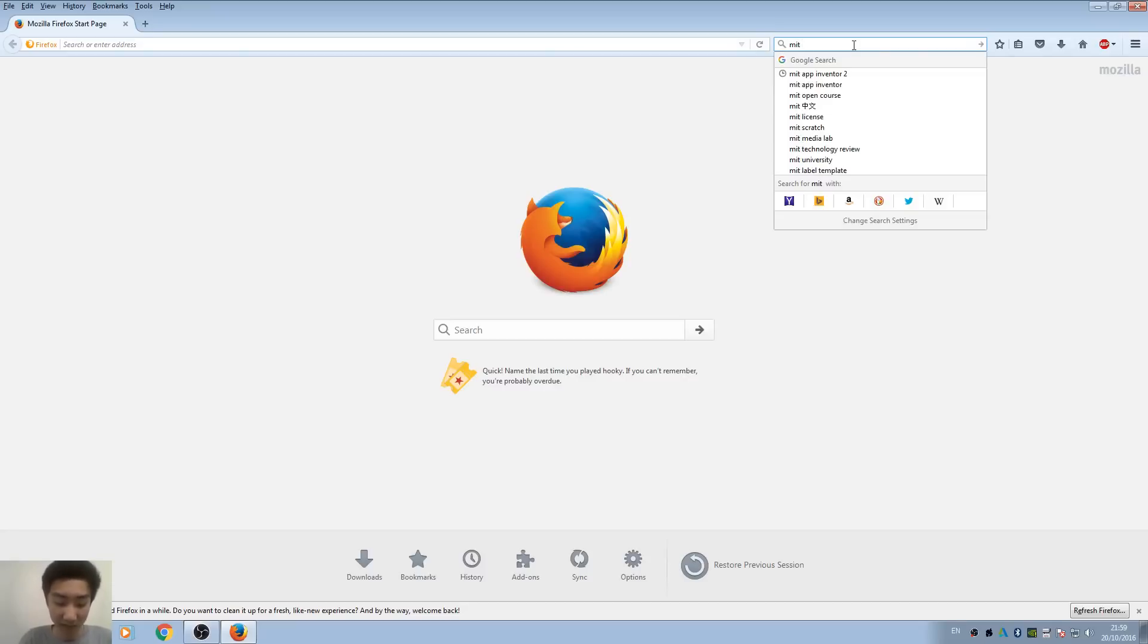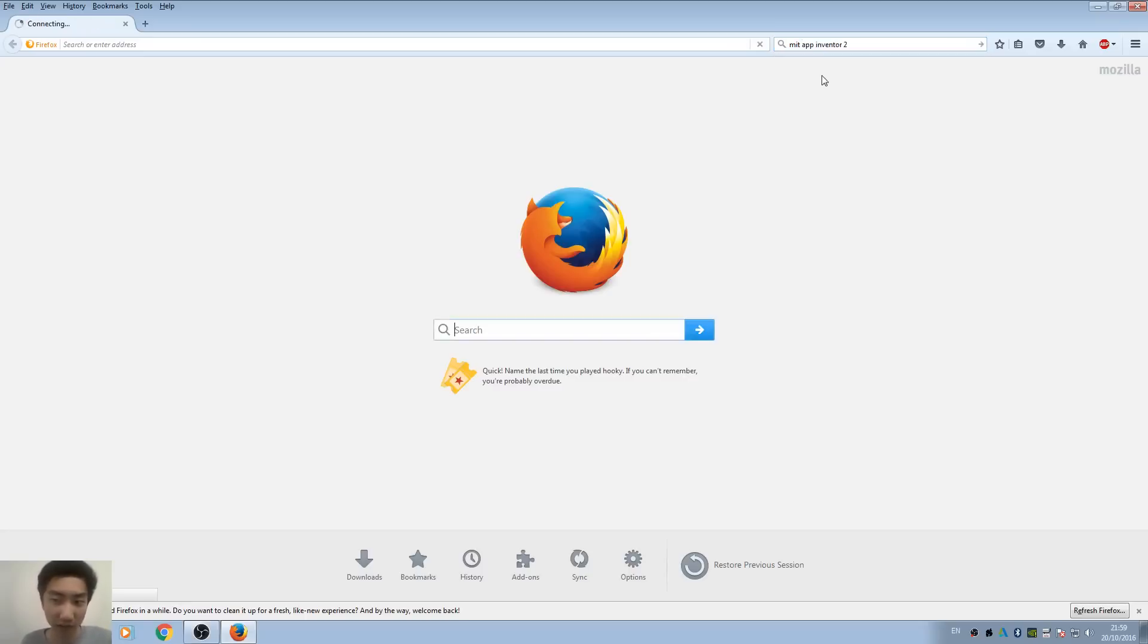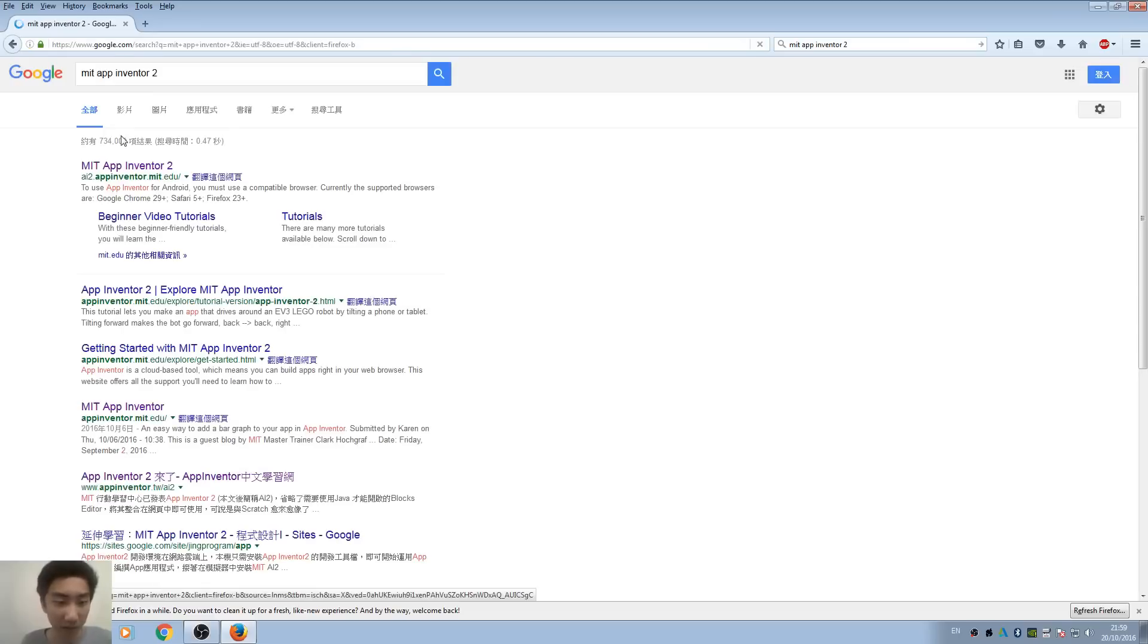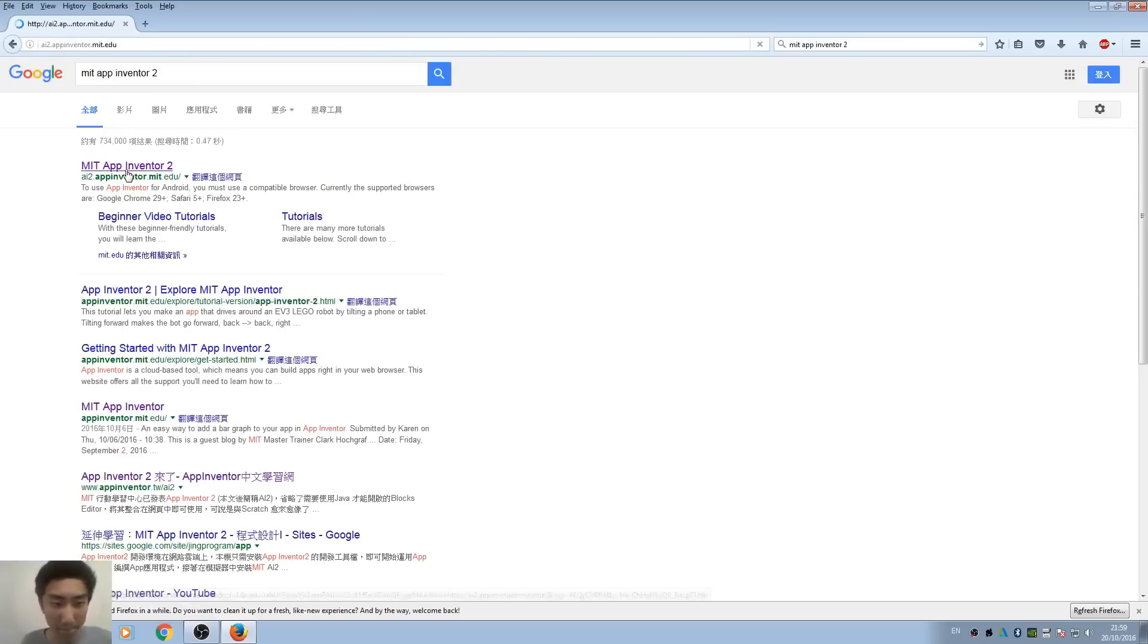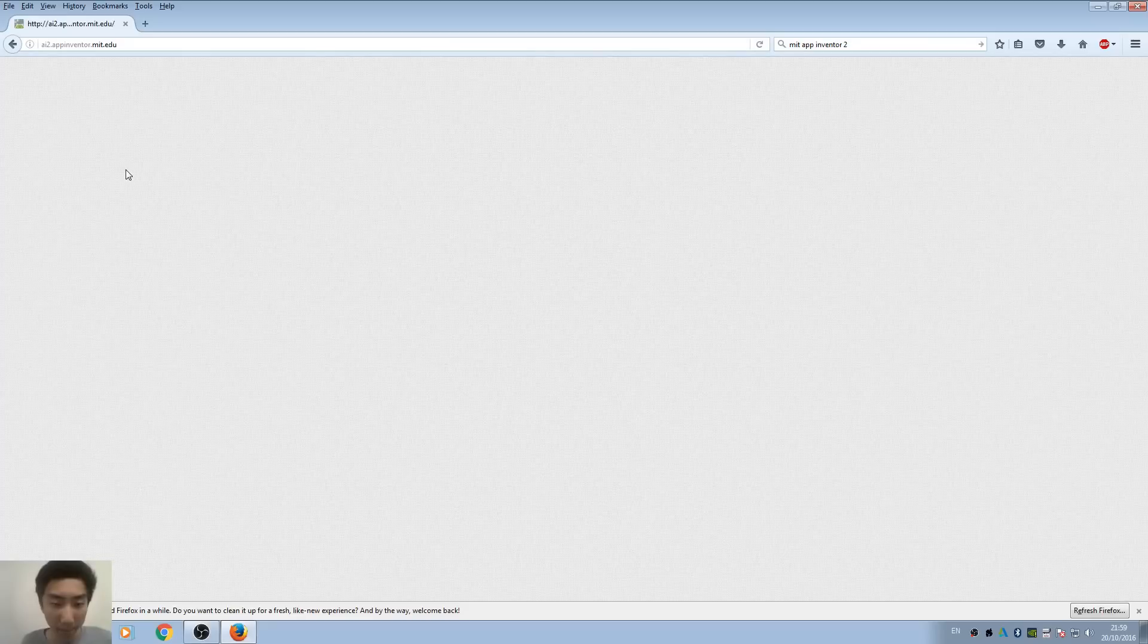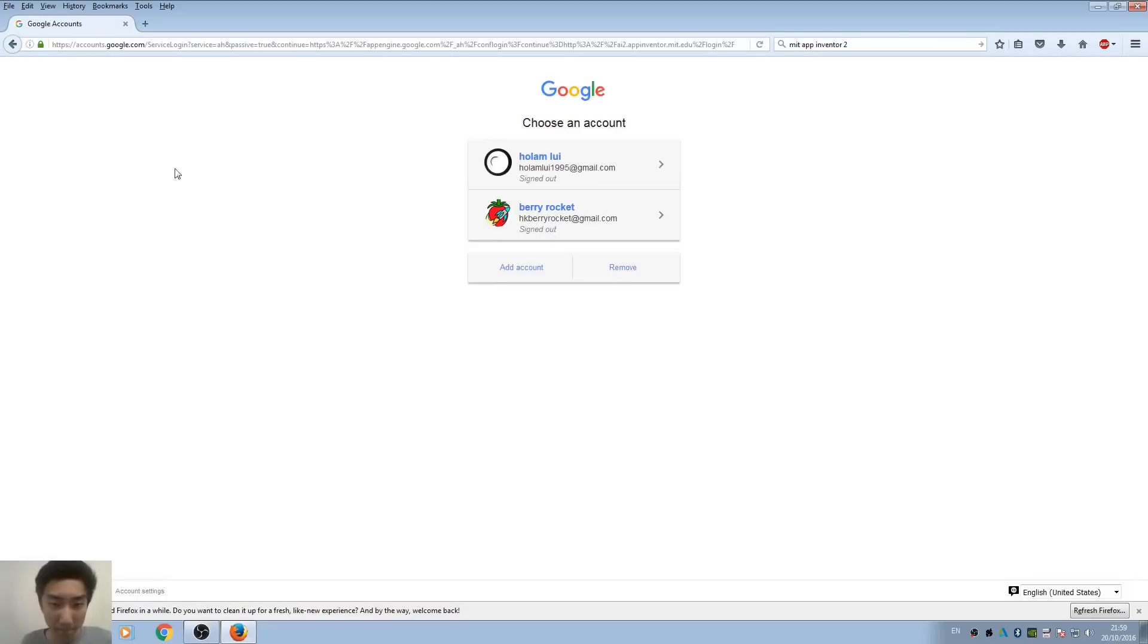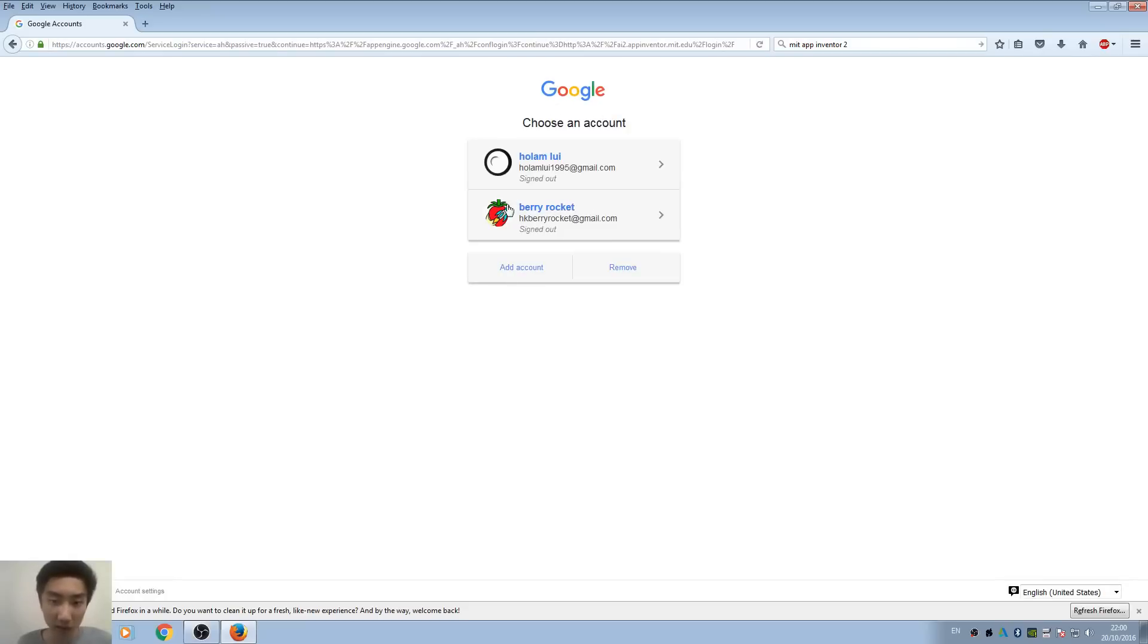I'm going to teach you some basic functions and how App Inventor works. First, we go to the App Inventor website. Make sure you have a Google account; you will need one to save your project and connect your Google account to App Inventor.